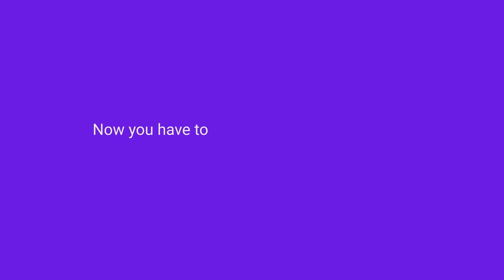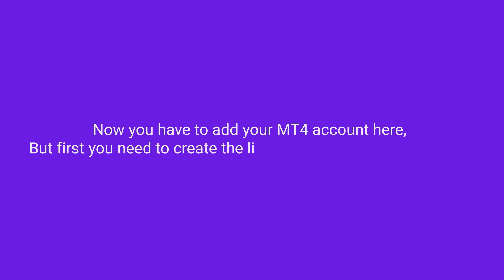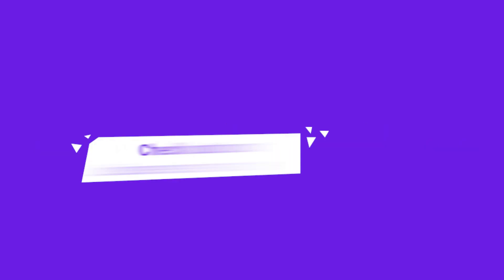Now you have to add your MT4 account over here, but first you need to create the license of Telegram Signal Copier. For that, check out our license creation video.